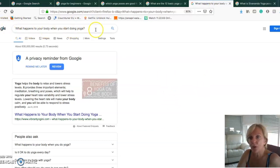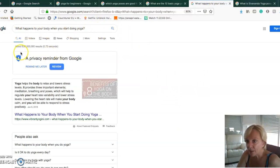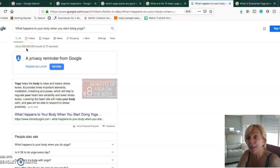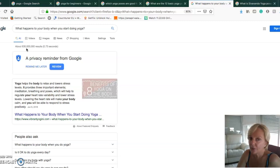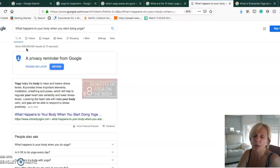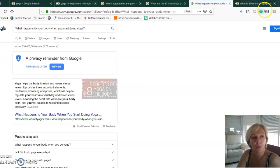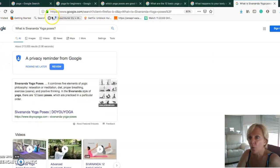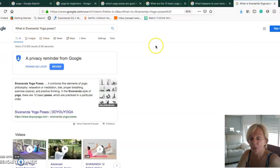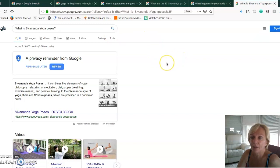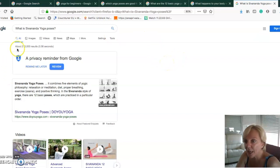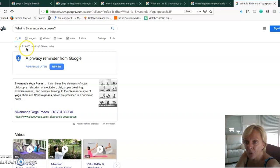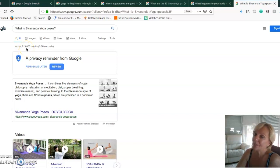Look at the difference. The longer one, what happens to your body when you start doing yoga: 630 million results. Long keyword, long tail, but way too many results, lots of competition.